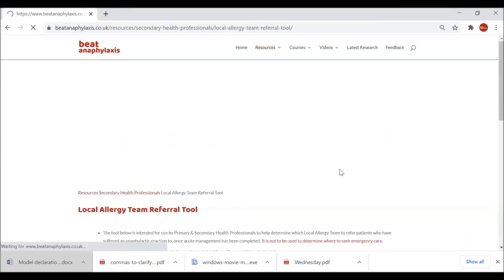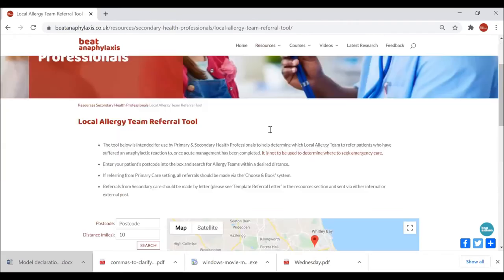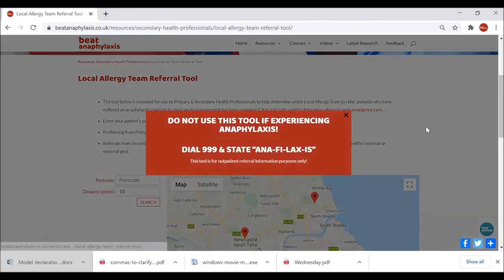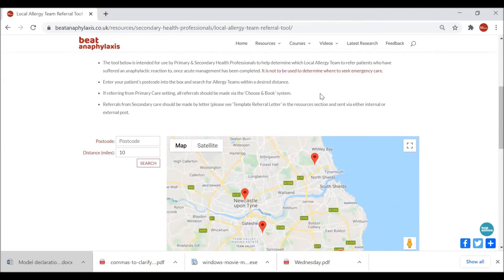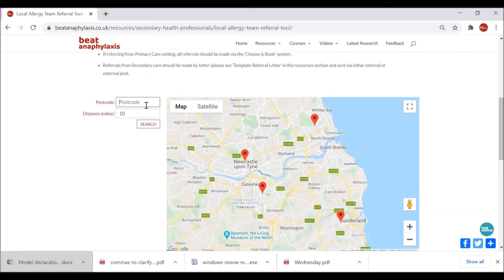The next thing I'd like to show you is something quite bespoke for the website: a Local Allergy Team Referral Tool. One of our colleagues at Great North Children's raised the valid point that when patients attend secondary care they may not be in their own area, and knowing which allergy service to refer them to could be made easier. So we've designed a Google Maps-based tool that primary and secondary health professionals can use in the non-acute part of management to determine where the patient's allergy follow-up will be — you pop the patient postcode in.